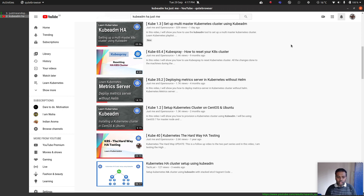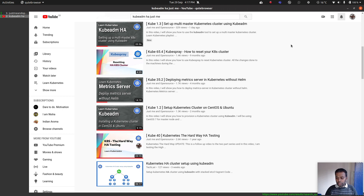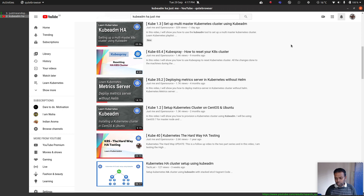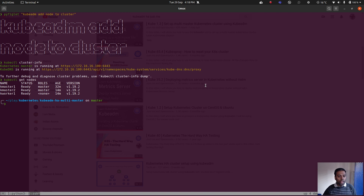At the end of the kubeadm init command you would have kubeadm join — whether to join an additional control plane or a worker node. You can generate additional tokens, but those tokens are not valid forever — they're valid for around 24 hours. Once you're past that, you'll have to regenerate the token. That's what this video is about.